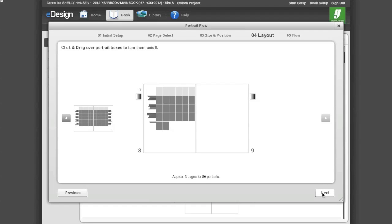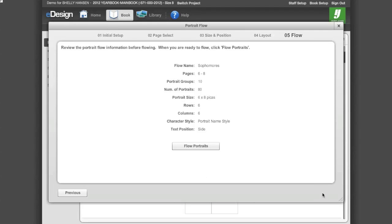Click Next to move on to Step 5. Step 5 allows you to confirm the settings of how your portraits are going to flow. Click Previous to change your settings. If finished, click Flow Portraits.